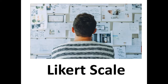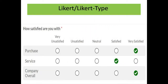Now let us have a look at the Likert scale. The Likert scale is a five-point scale used to allow individuals to express how much they agree or disagree with a particular statement. On screen is an example of Likert scaling: 'How satisfied are you with the purchase, service, company, overall?' The five options are: very unsatisfied, unsatisfied, neutral, satisfied, and very satisfied. You can choose one option for each question.